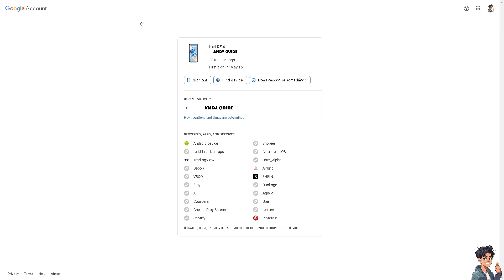And basically, that's how you remove your Gmail account from another device. And of course, when necessary, you protect your privacy, you ensure that your account and maintain control over where and how your emails and personal information are accessed. I believe that it's a proactive step in safeguarding your digital identity and maintaining security across your devices.